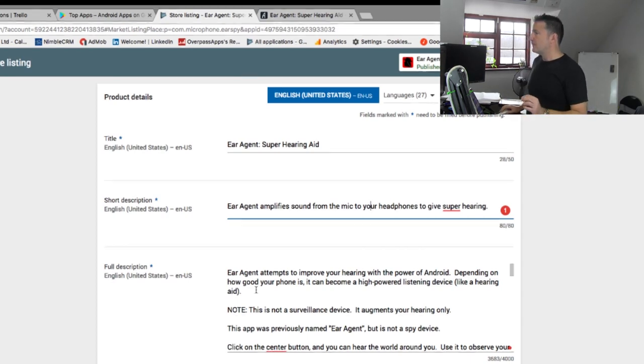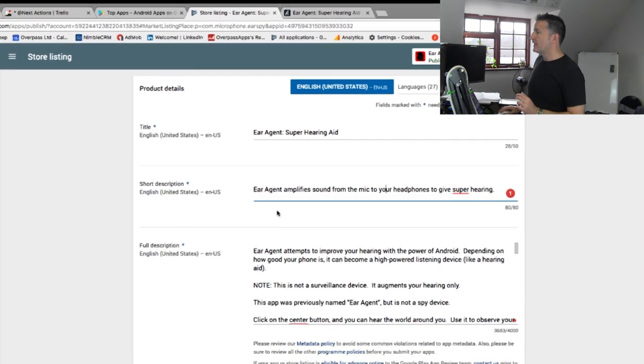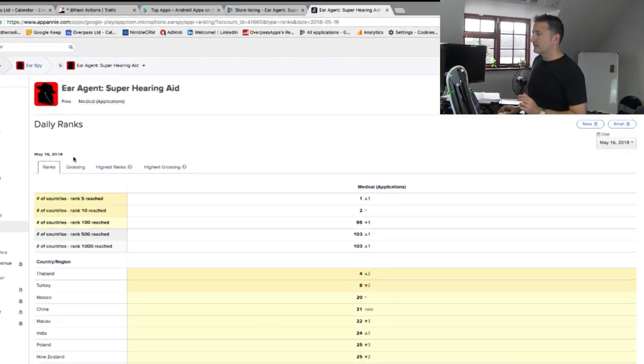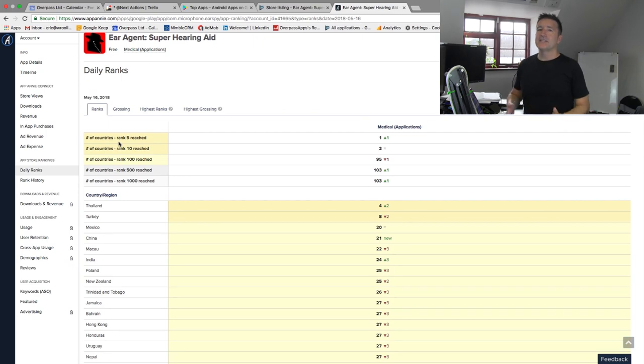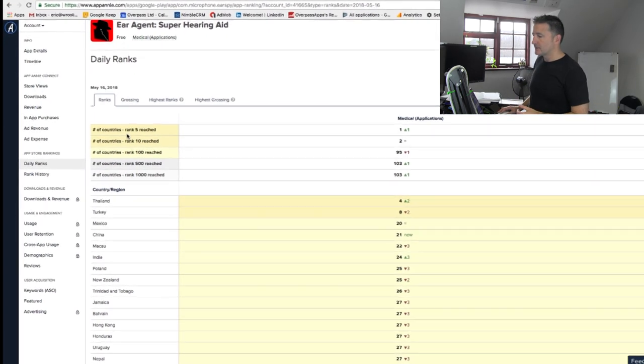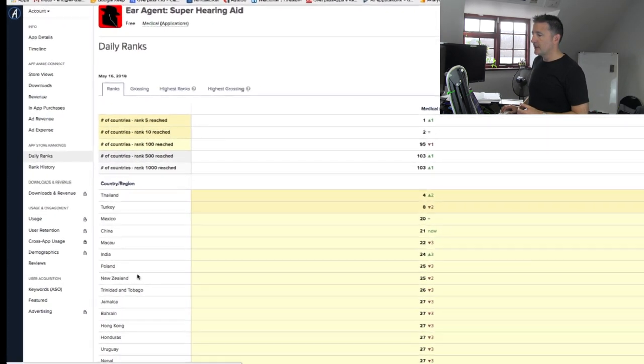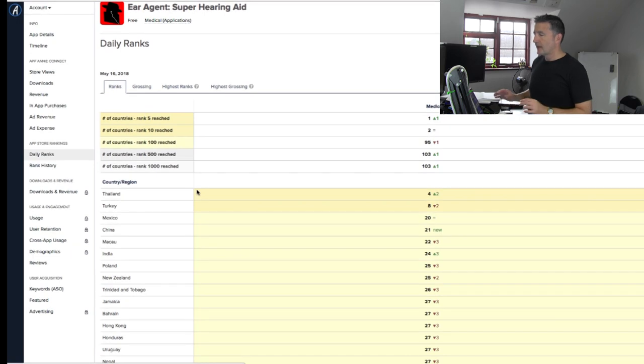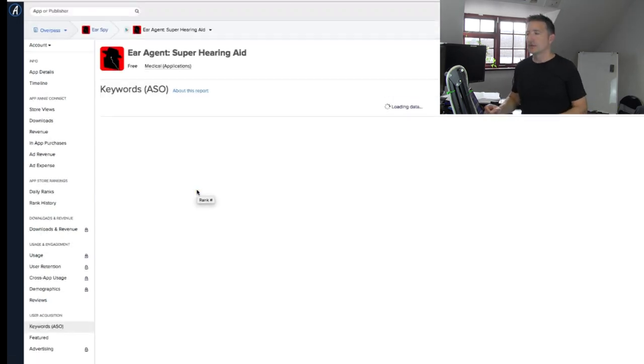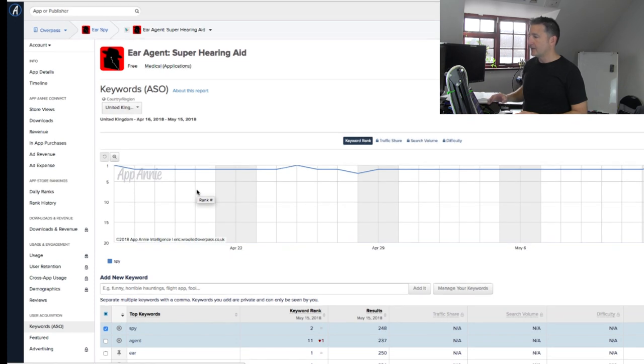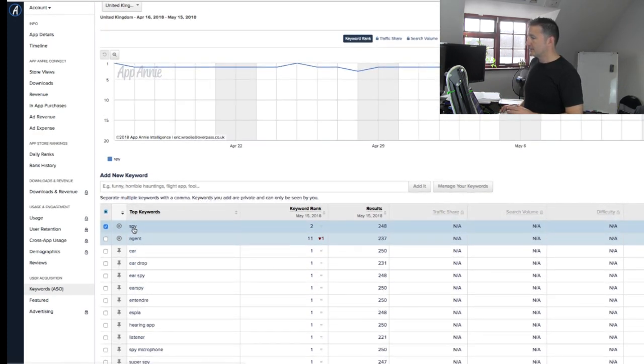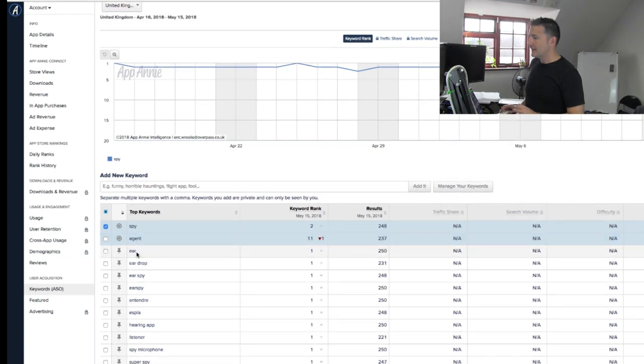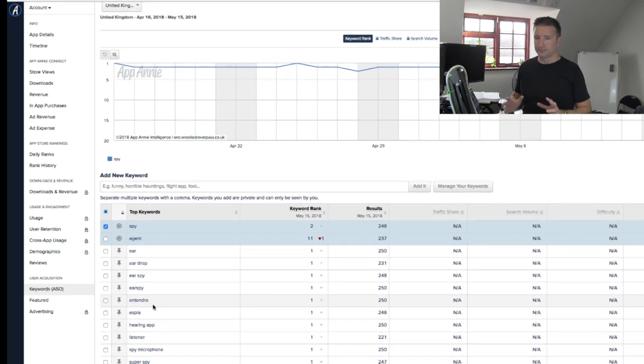And then you test these kinds of things out. I use App Annie, so App Annie is my favorite tool for doing this. It takes a few days to really see any results, but then you go to the keyword section and you can see for each of the different app stores which keywords you're ranking for and how you're doing. Here it's ranking number 2 for spy, number 11 for agent, eardrop, everything like that.